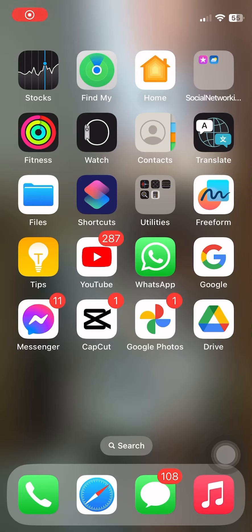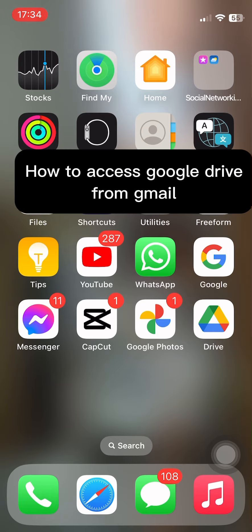Hello everyone, welcome back to a tutorial video. In this tutorial video, I'm going to guide you how to access Google Drive from Gmail.